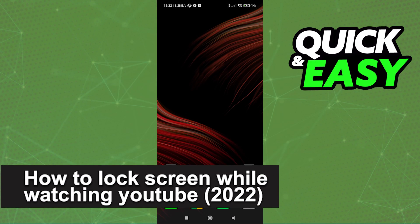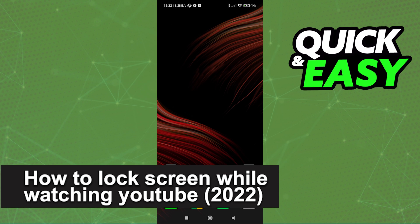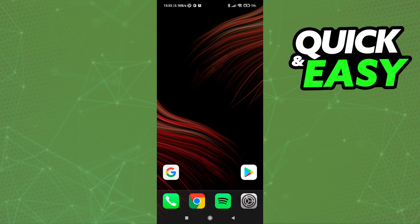In this video I'm going to teach you how to lock screen while watching YouTube in 2022. It's a very quick and easy process, so make sure to follow along.